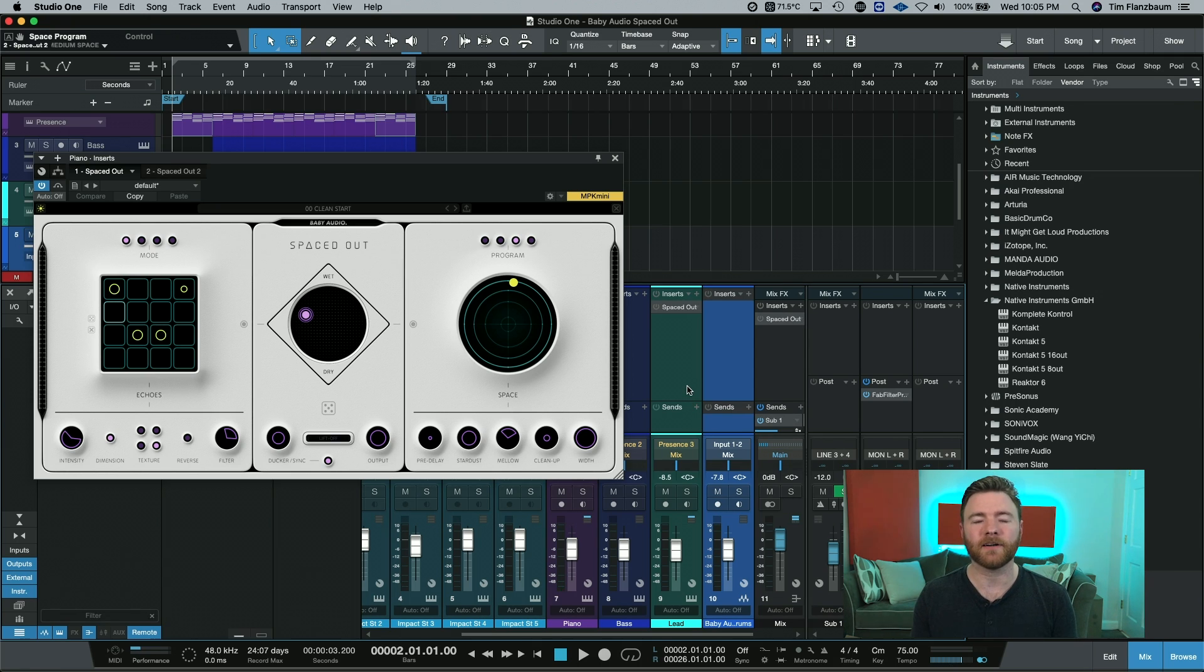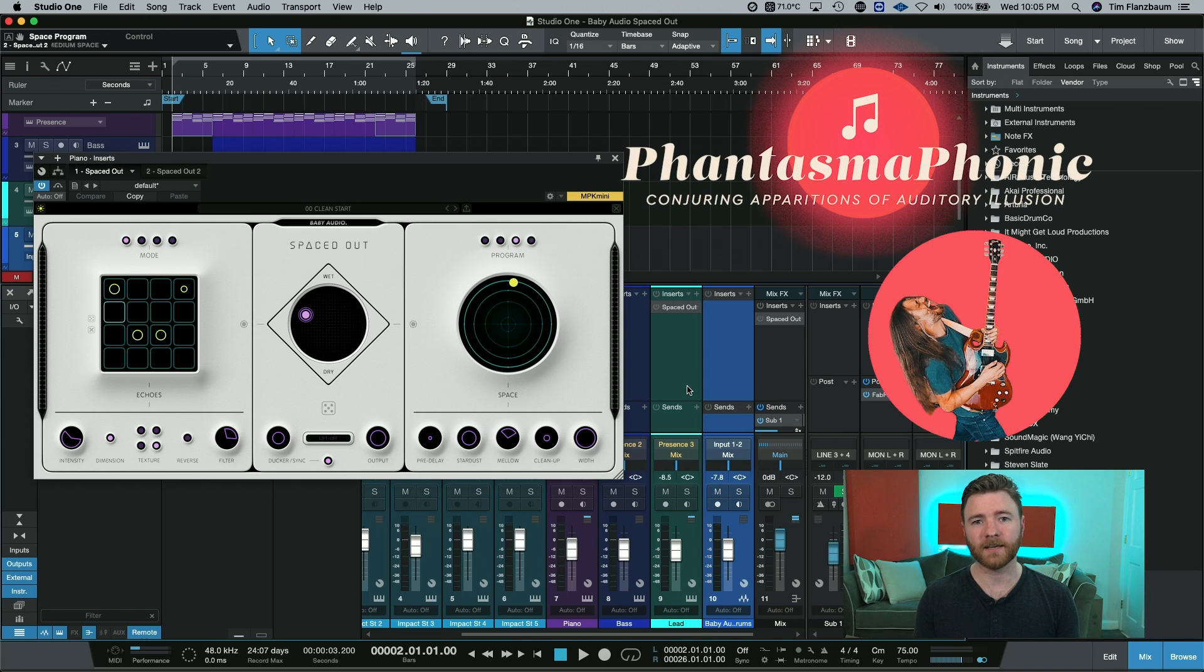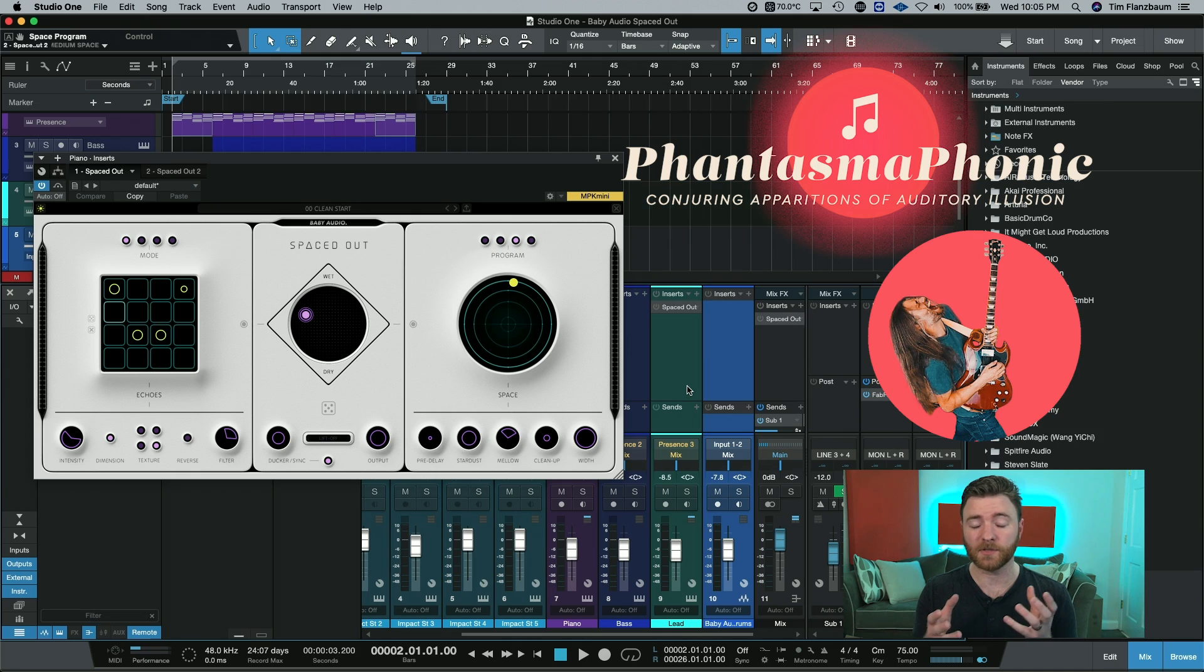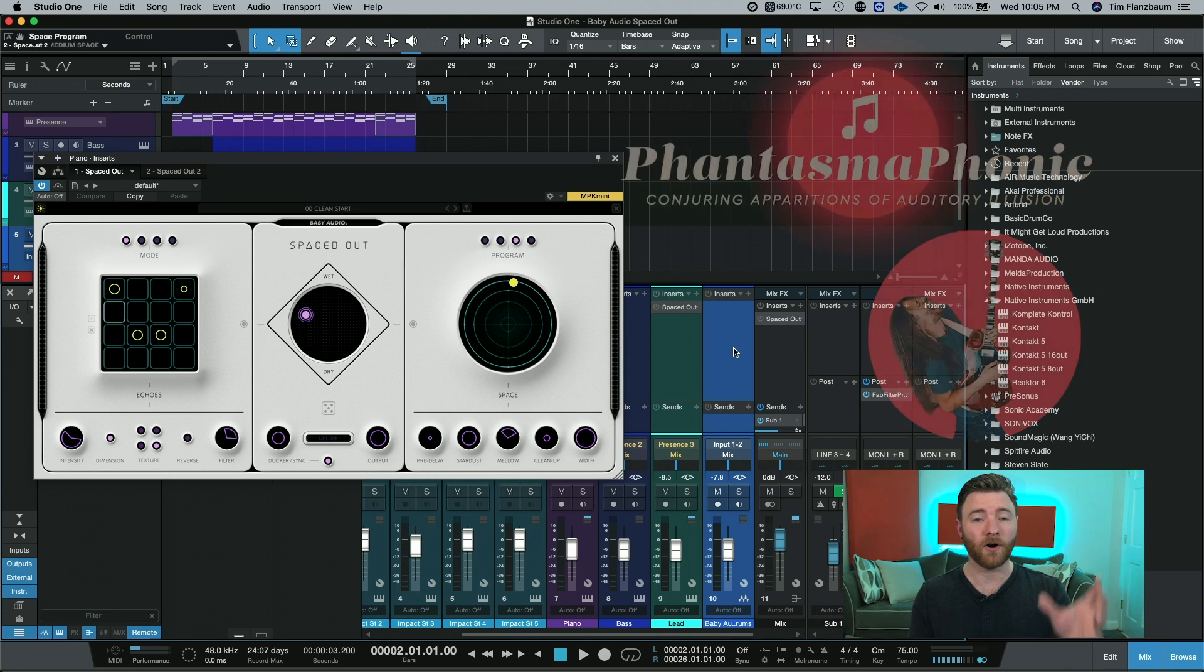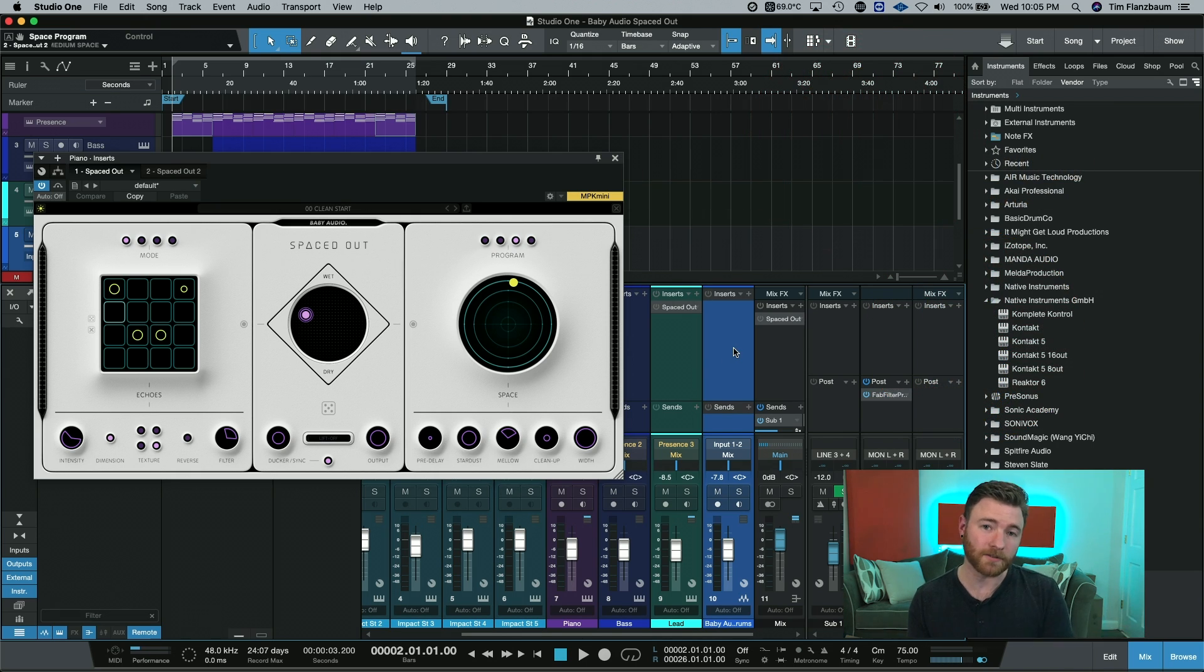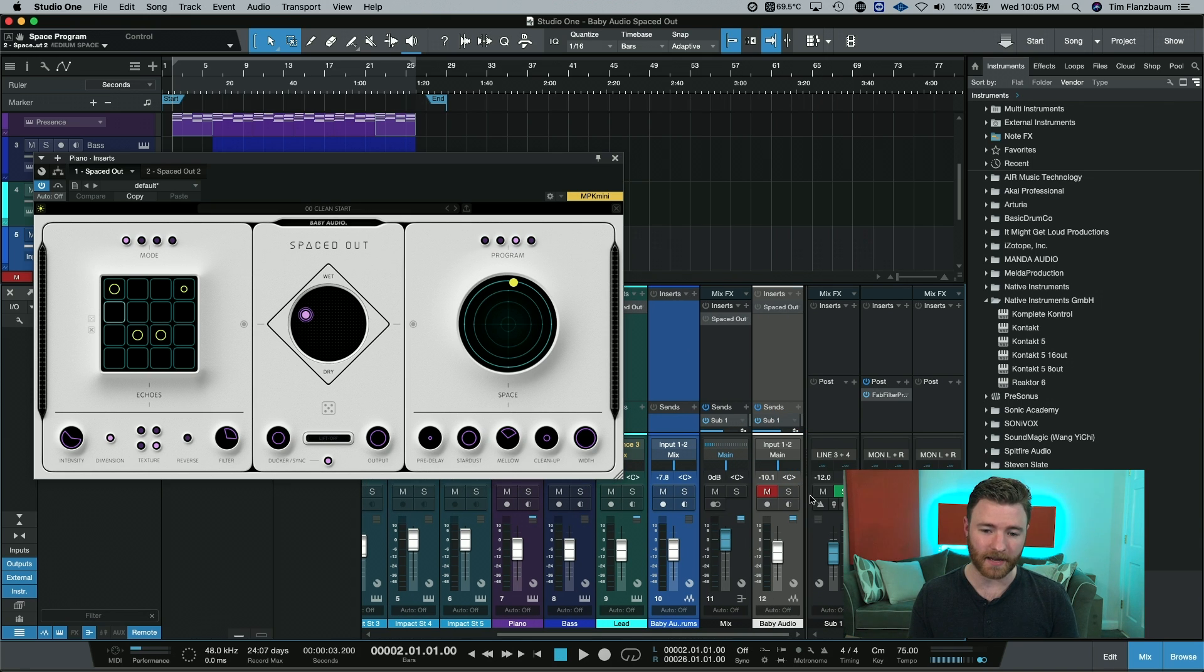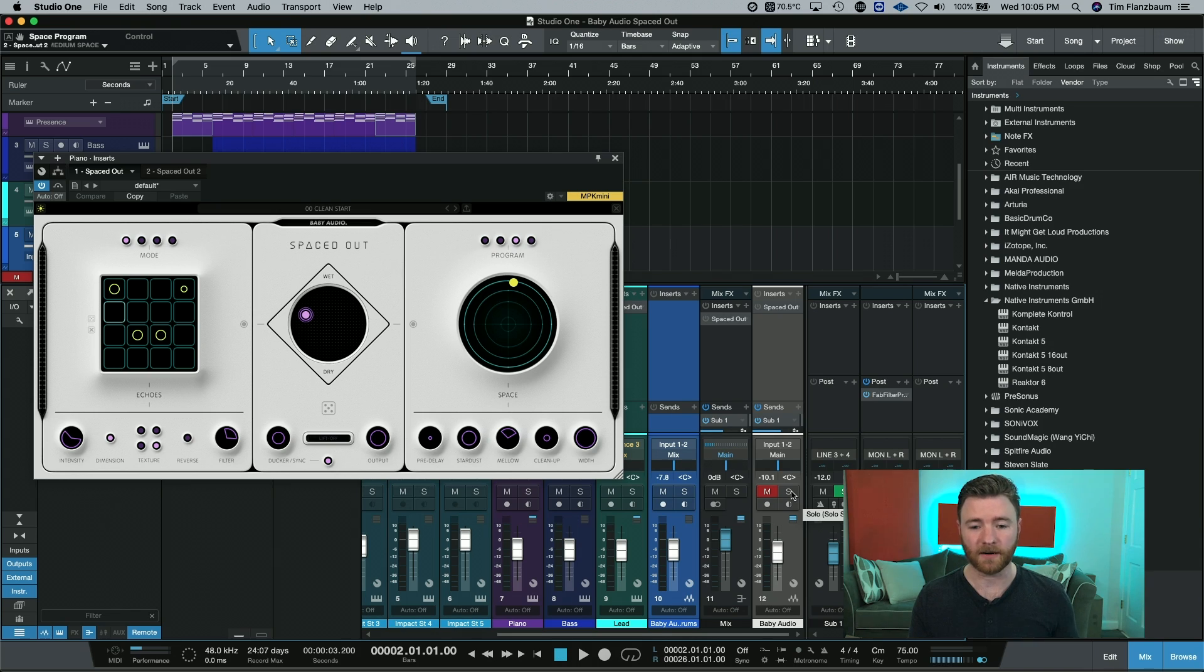Then I thought, this would be great for my buddy Phantasmophonic. He and I go way back, and he's just been producing like crazy, and he's been doing an awesome job at it. So I wanted him to get his hands on this. All I did was bounce the stems to him, and he sent me this back, just being inspired by the sounds from Spaced Out.